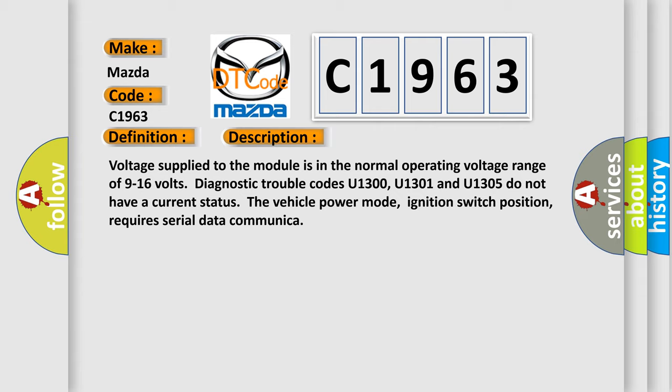Voltage supplied to the module is in the normal operating voltage range of 9 to 16 volts. Diagnostic trouble codes U1300, U1301 and U1305 do not have a current status. The vehicle power mode, ignition switch position, requires serial data communication.